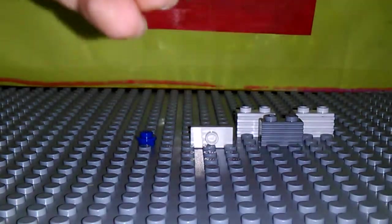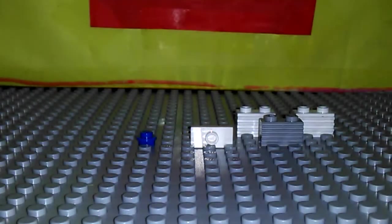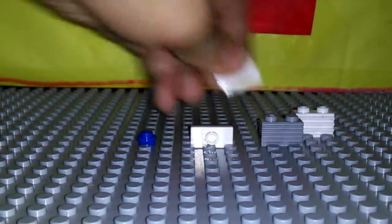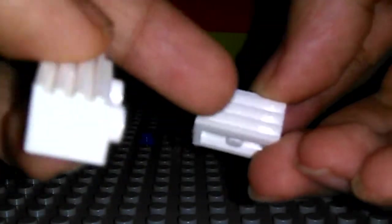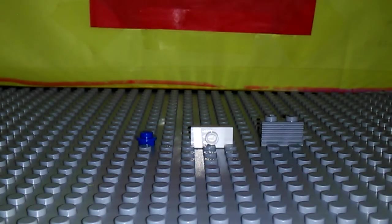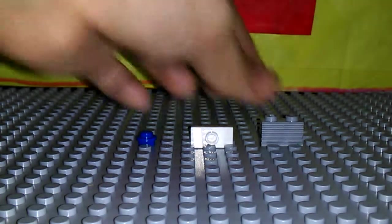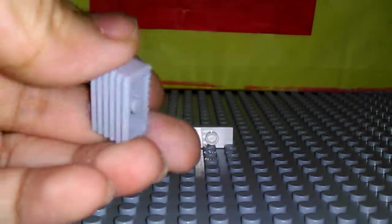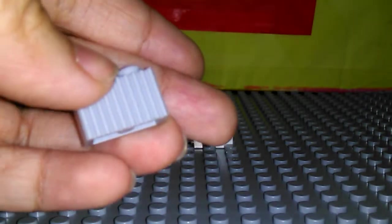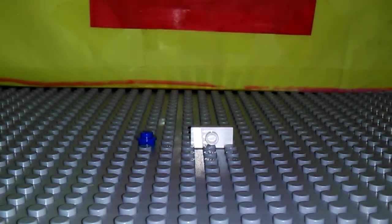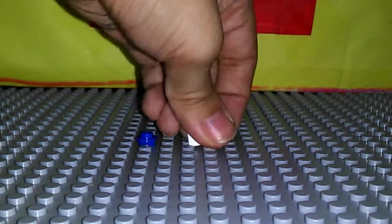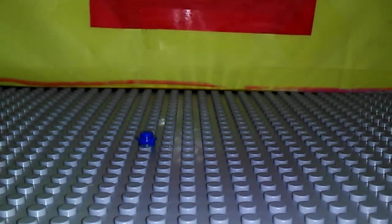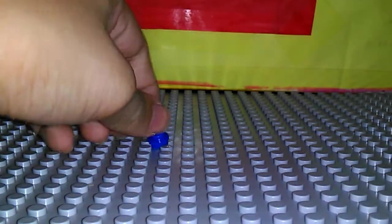Two 1x2 bricks with holes, studs in the front, two white corrugated pieces with those lines like that and at the back they look like this. Next you will need to get this corrugated piece, like the straight corrugating and horizontal corrugating right there. You will need a jumper plate and finally a blue stud.